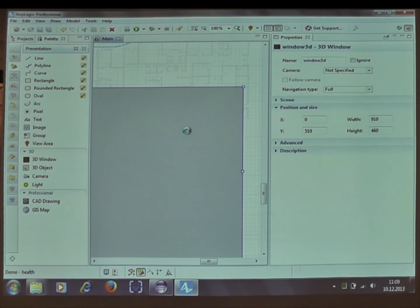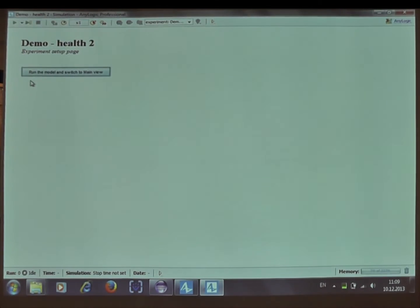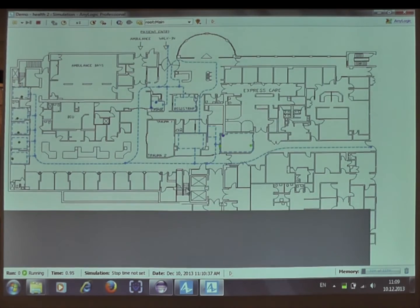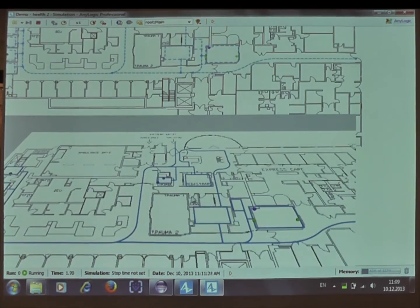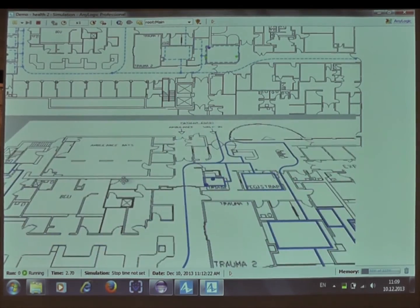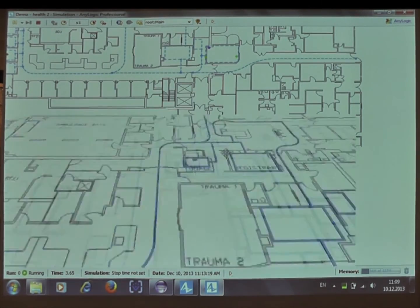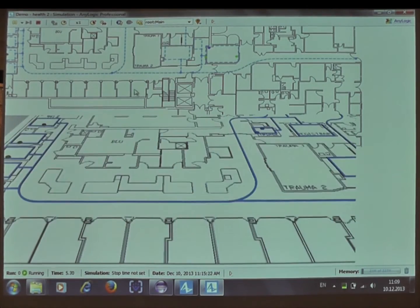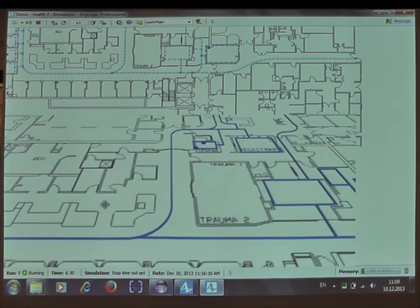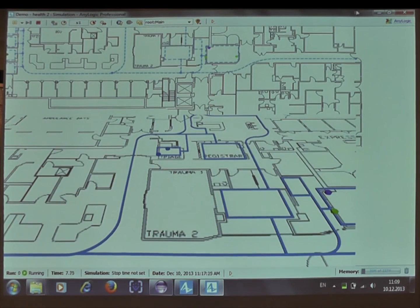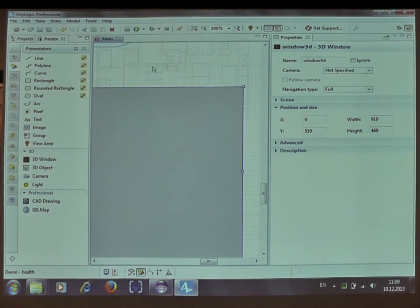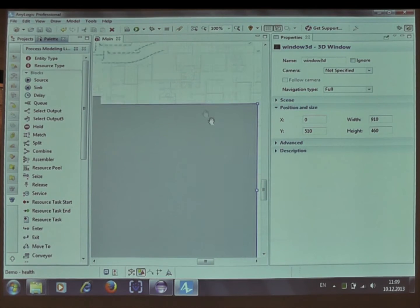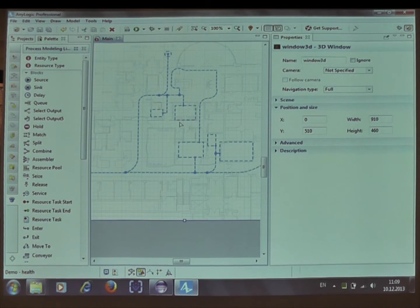I can just run the model again, and you will see these colored dots on the animation. They're now like small cylinders. Now I add some animation, some special animation.